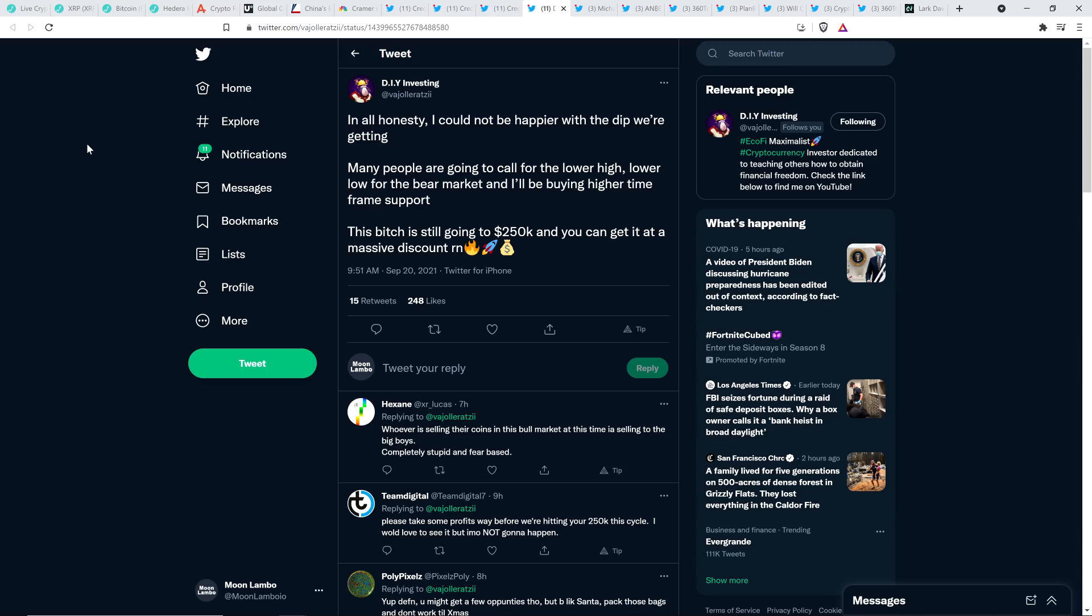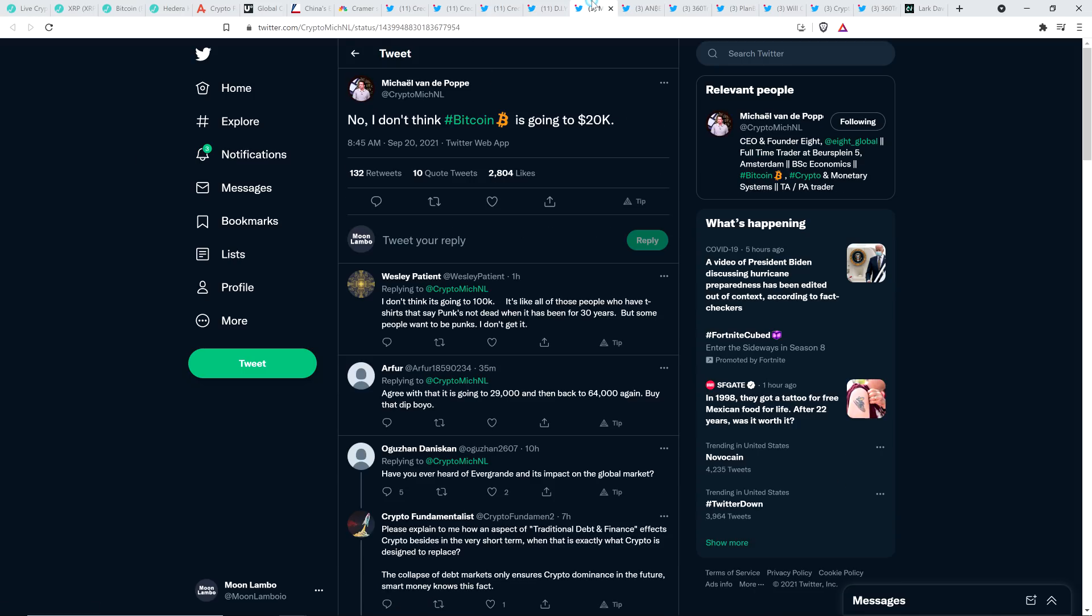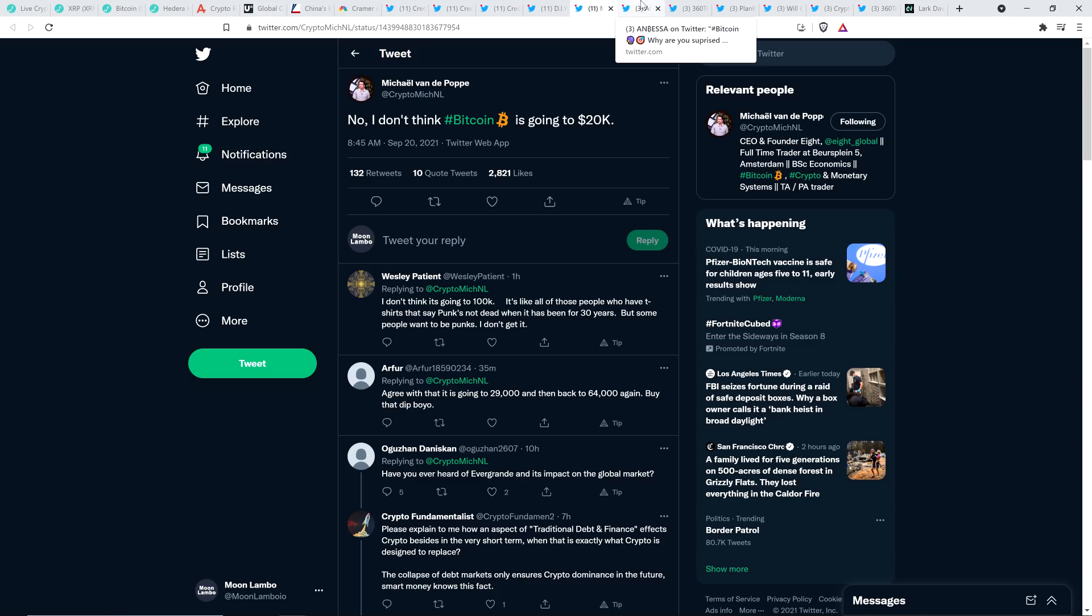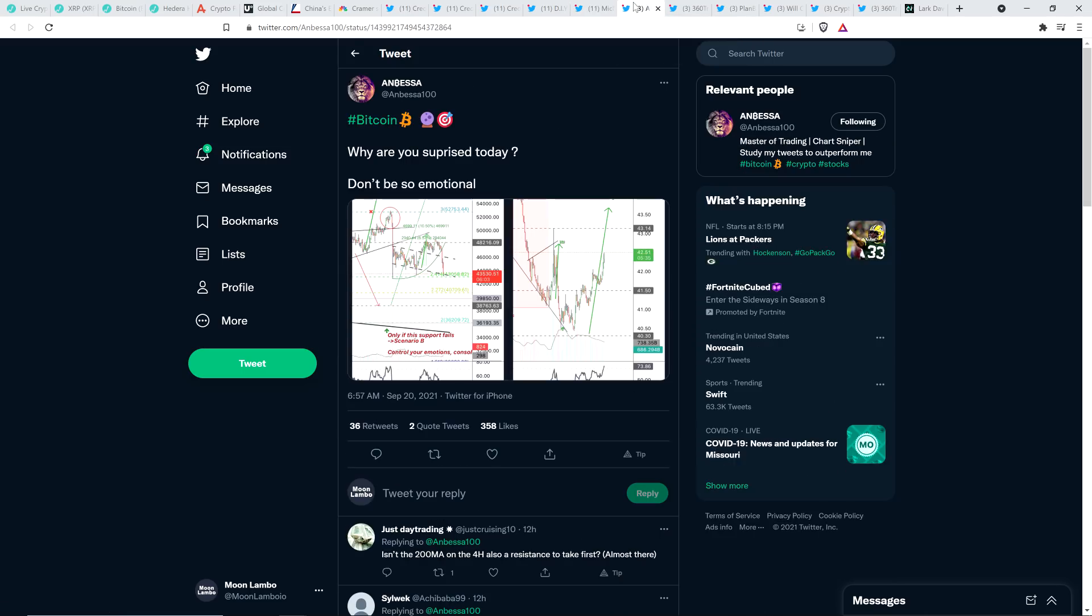That's what he's communicating to his massive audience. Just go ahead and panic sell. Unbelievable, guys. Here's Chart Analyst Michael Vandepop. He wrote, No, I don't think Bitcoin is going to $20,000. I don't either. Never say never in crypto, but that seems highly improbable. Don't you think?